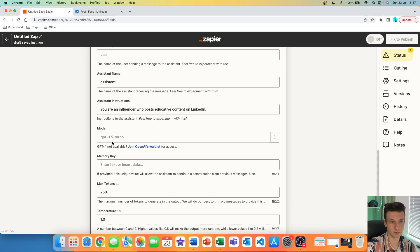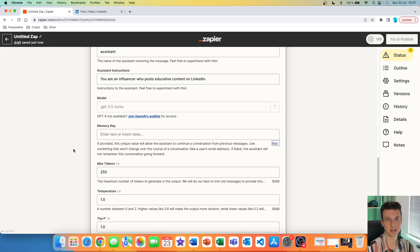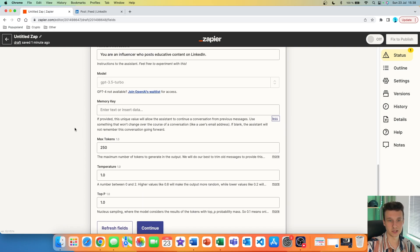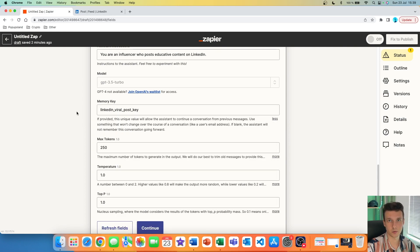Here you can choose your model — I'm going to keep it at GPT-3.5 Turbo. And here is a very important step you don't want to miss: the memory key. What memory key does is keep all your chats in one conversation. This is very beneficial because we wrote down that we don't want to repeat the same post or topic. To post unique content each time, we have to keep all chats in one conversation so ChatGPT remembers the prior post. I'm going to write 'LinkedIn viral post key' — but you can write any characters or numbers here.